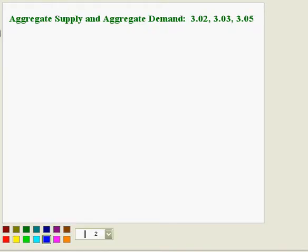Some students are having a difficult time determining when aggregate supply and aggregate demand will shift. This short tutorial will help you with 3.02, 3.03, and 3.05.